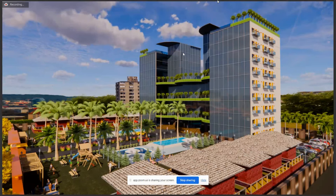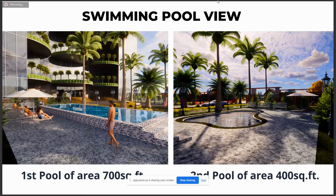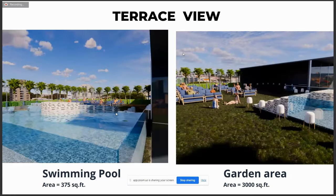This is the second side view. This is the swimming pool for the ground floor. The first pool has an area of 7,000 square feet for young people, and the second pool has an area of 4,400 square feet for kids. This is the terrace view. The swimming pool on the terrace has an area of 375 square feet. And this is the garden area of 3,000 square feet — you can have fun here, walking, dining, all things.